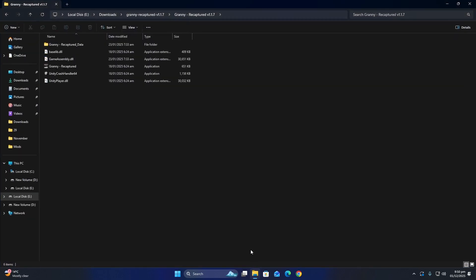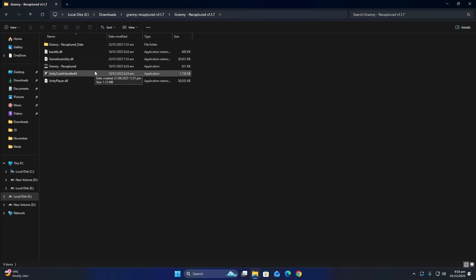To fix this, delete your current game folder entirely. Then, download the game again from a trusted and original source, such as GameJolt.